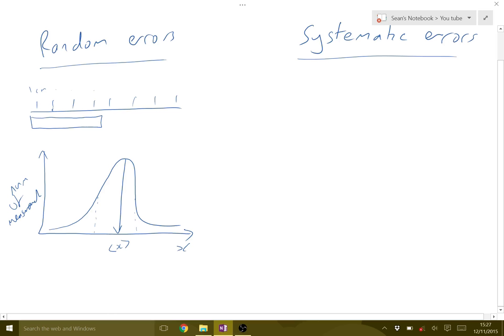Now systematic errors are something different. These are errors that are the same every time. So these are the same every time.